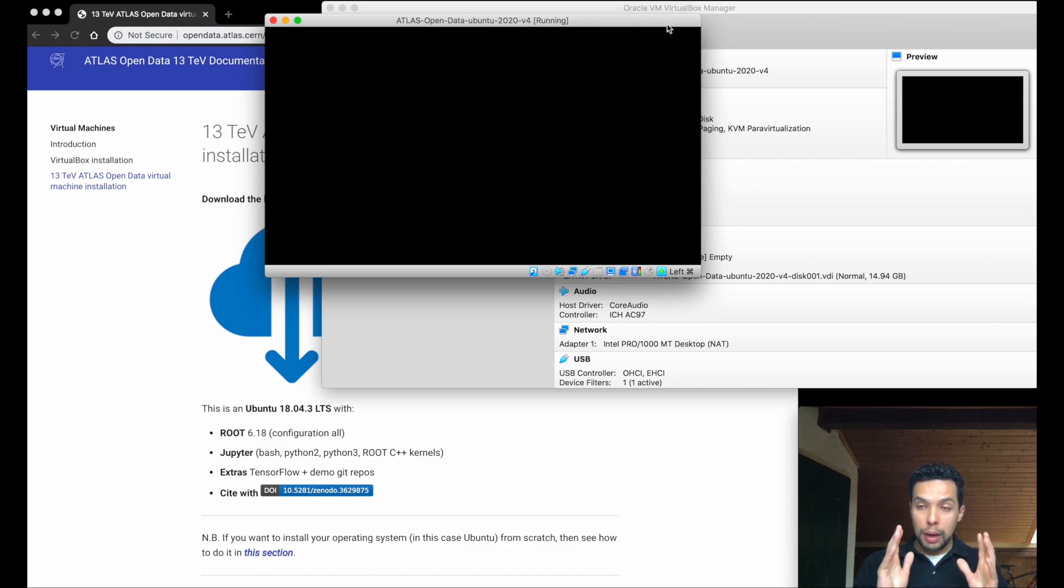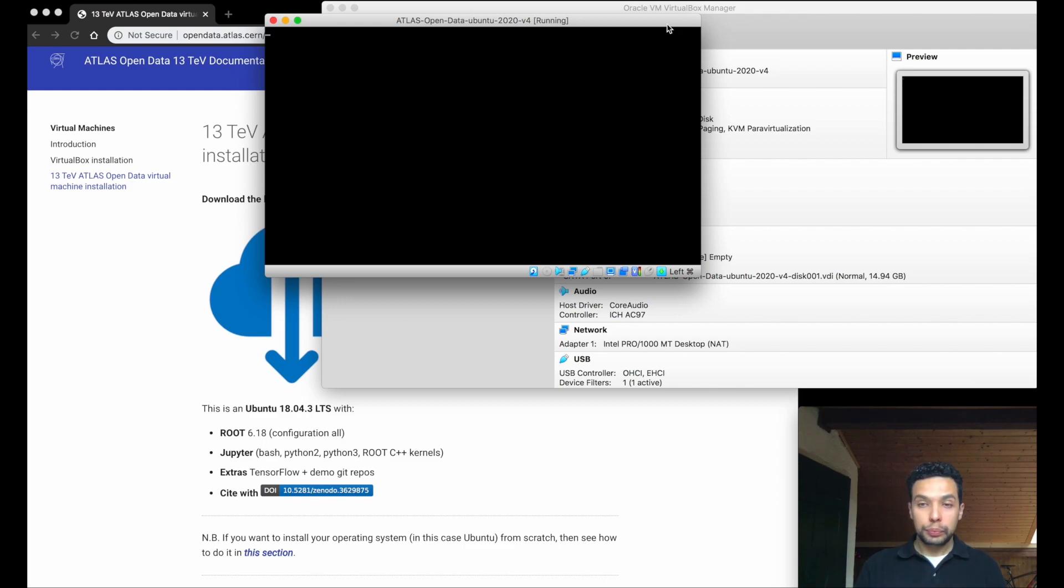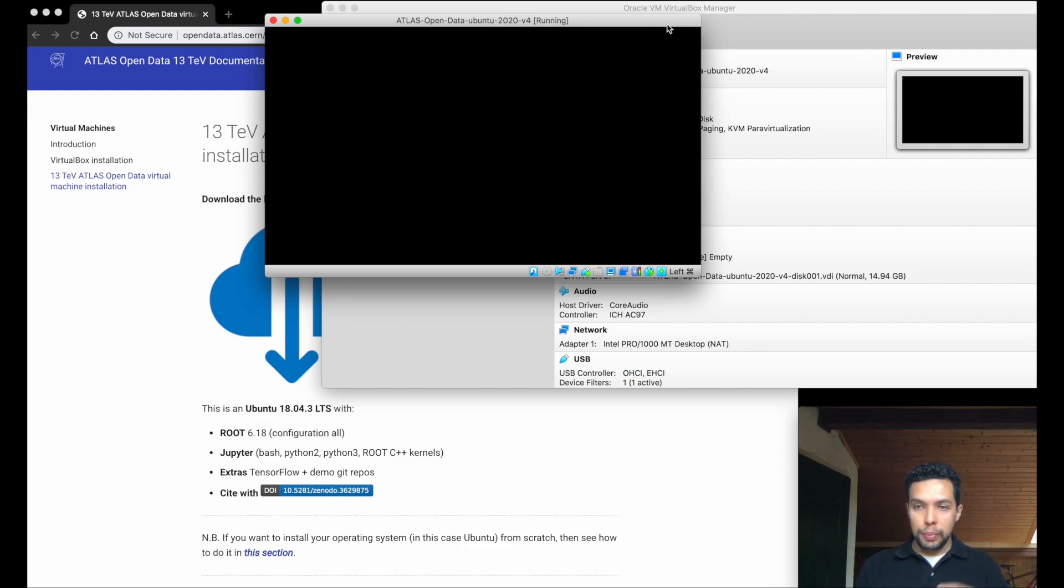Okay, so again, our virtual machine, in this case, will be our server. And we connect our server through the browser.